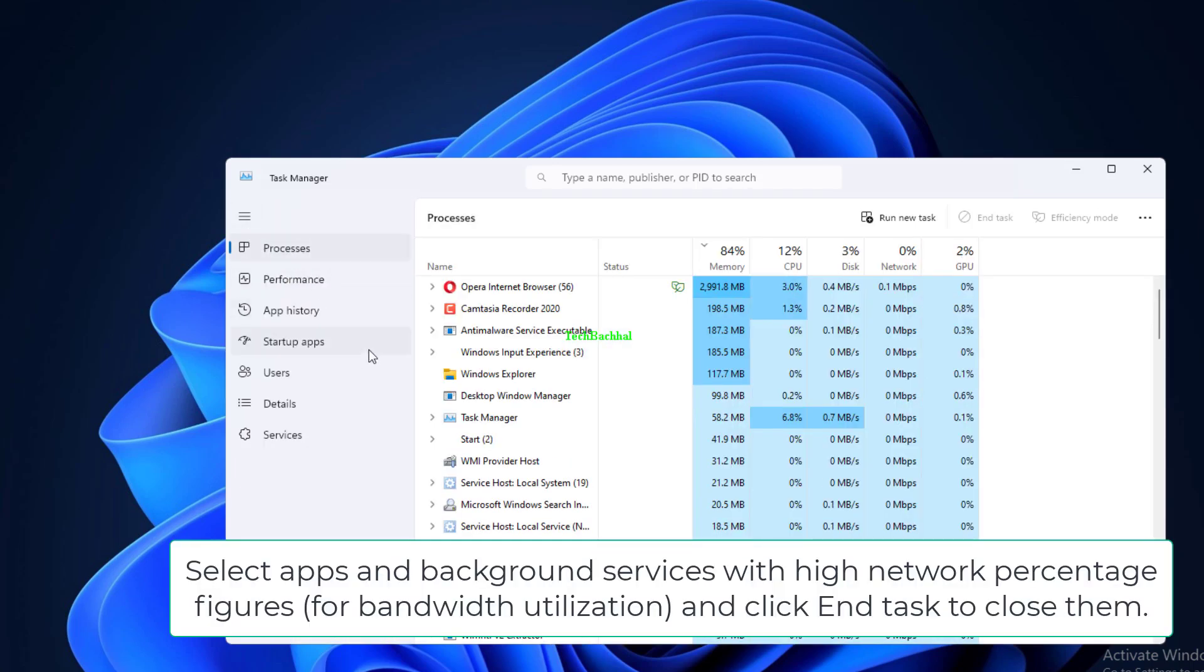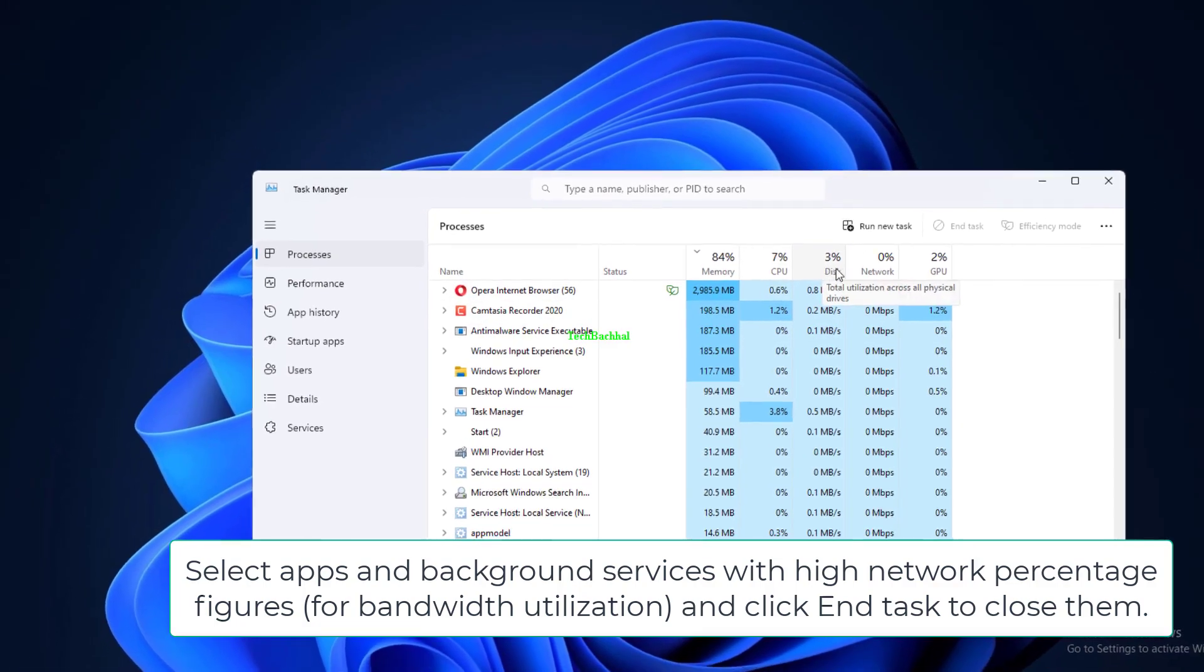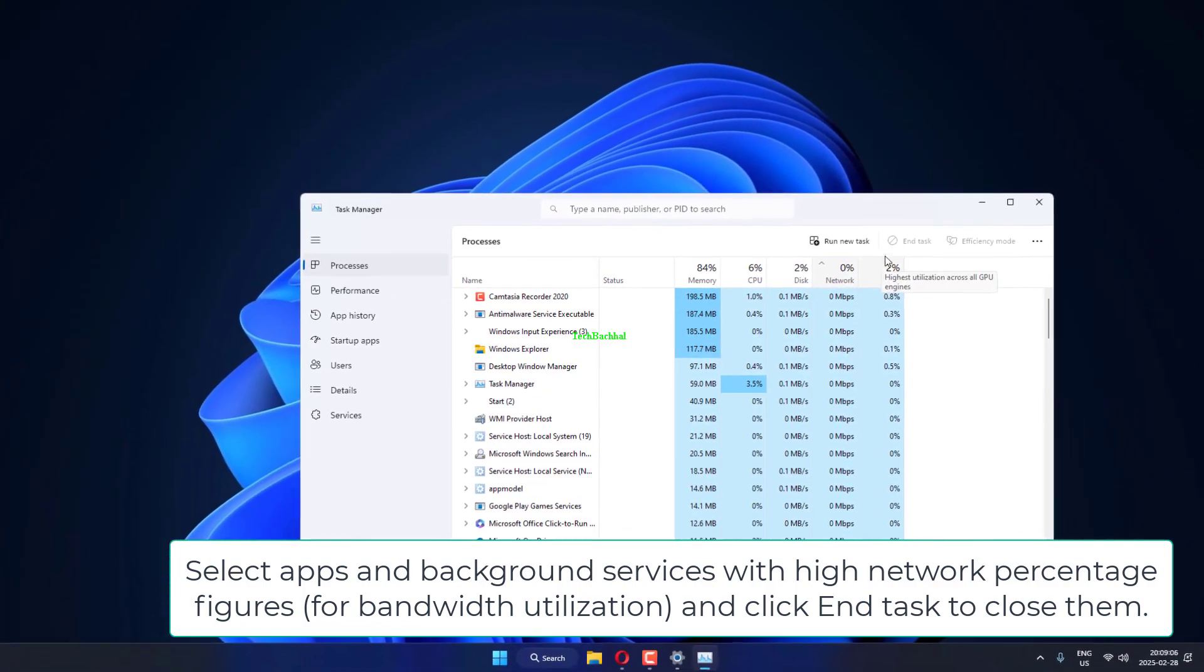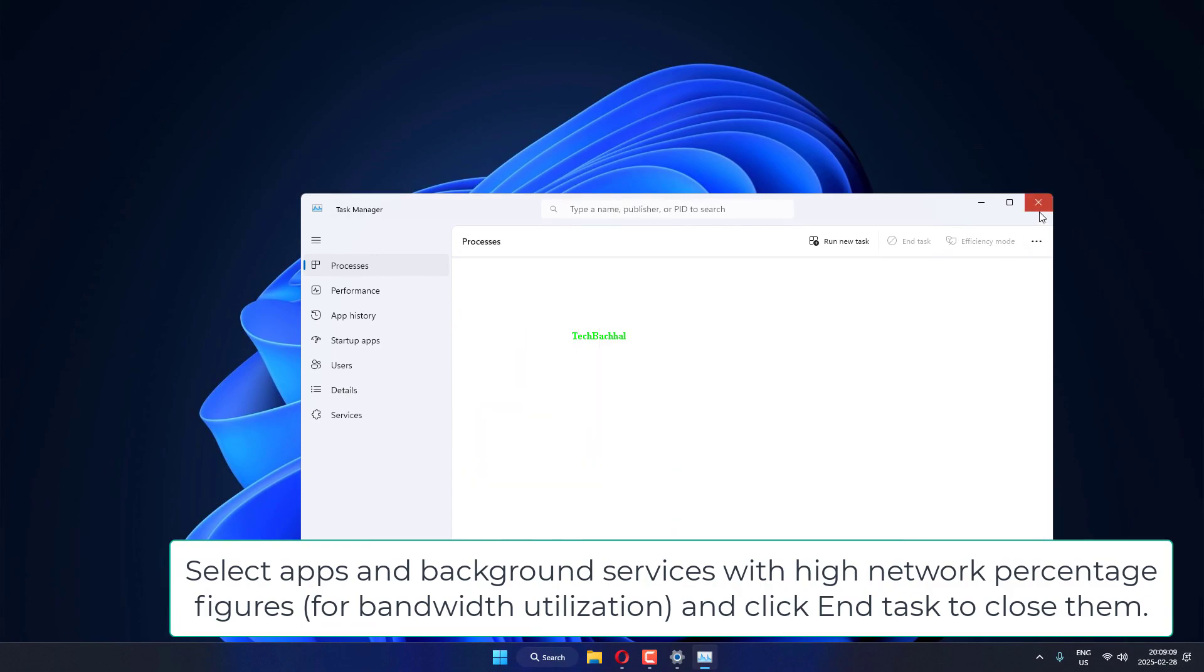Select Apps and Background Services with high network percentage figures for bandwidth utilization and click End Task to close them.